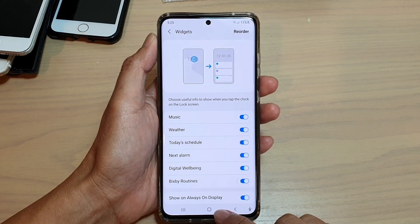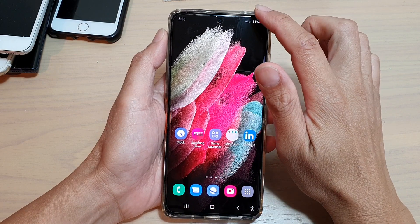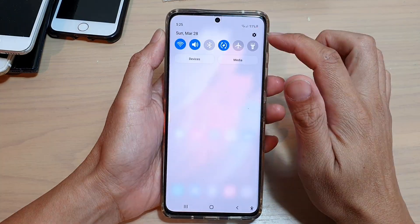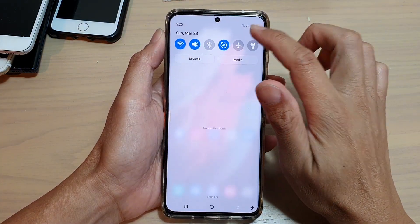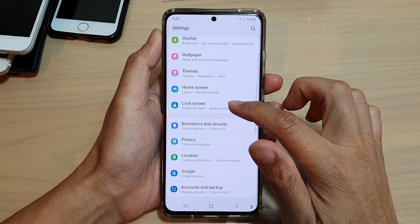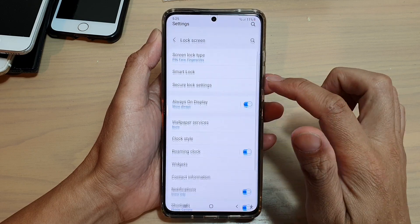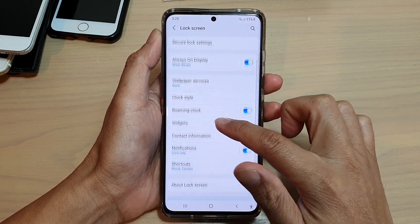First, tap on the home key to go back to your home screen, then swipe down at the top and tap on the settings icon. In here, tap on lock screen, then go down and tap on widgets.